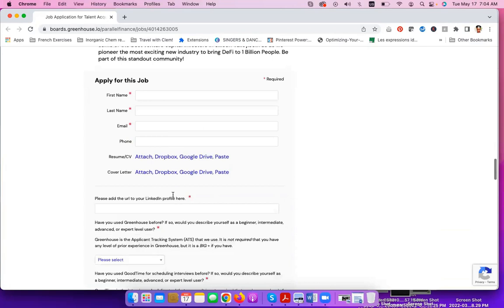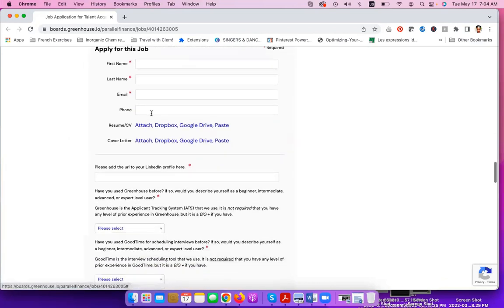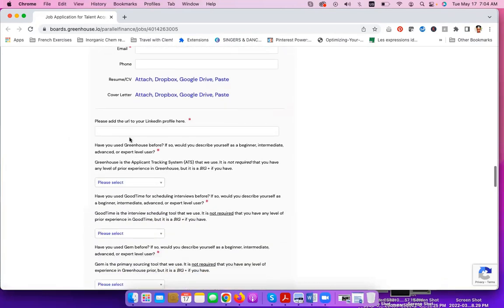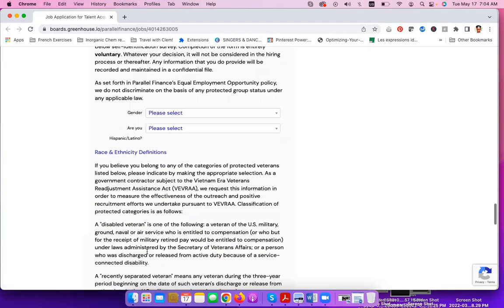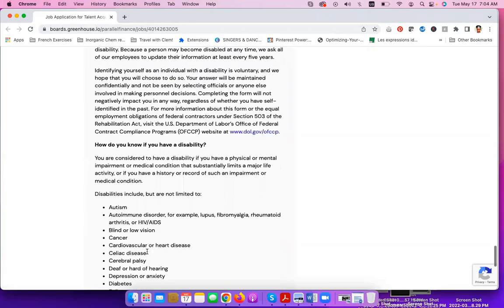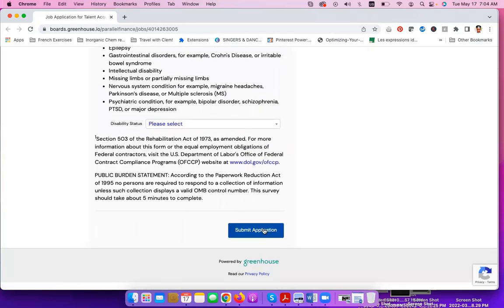So for you to apply for this job, you want to include your first and last name, email address, upload your resume and your cover letter, include a link to your LinkedIn profile here, and answer some of the additional application questions that you have here, and click on submit and you are good to go.